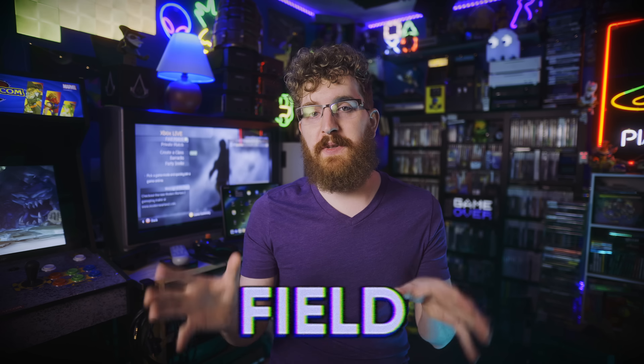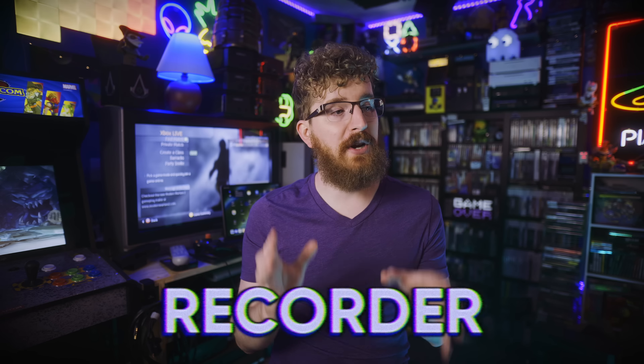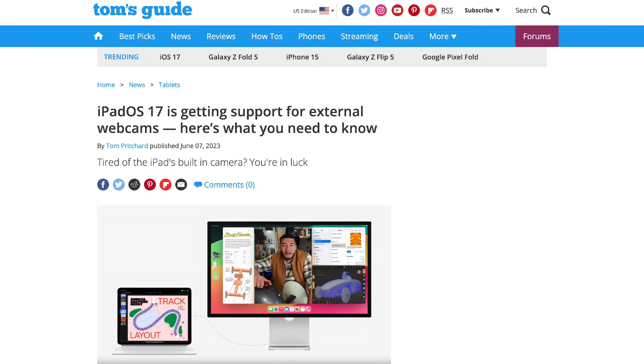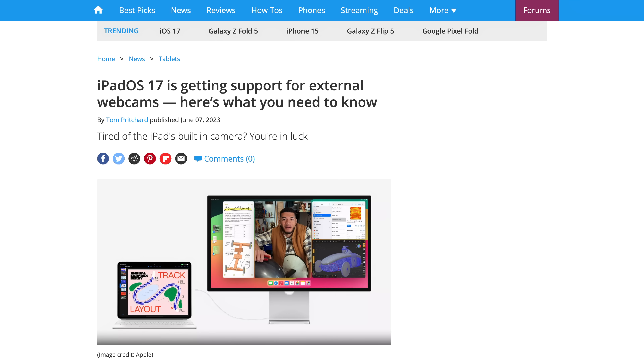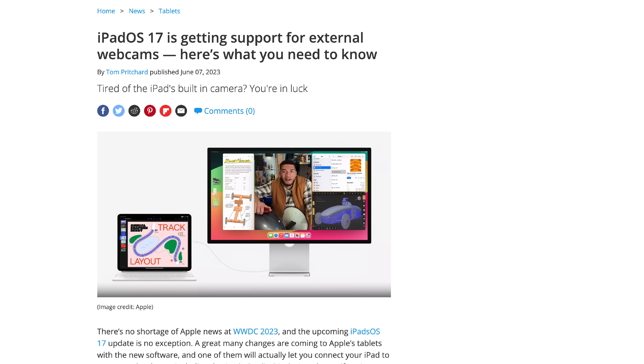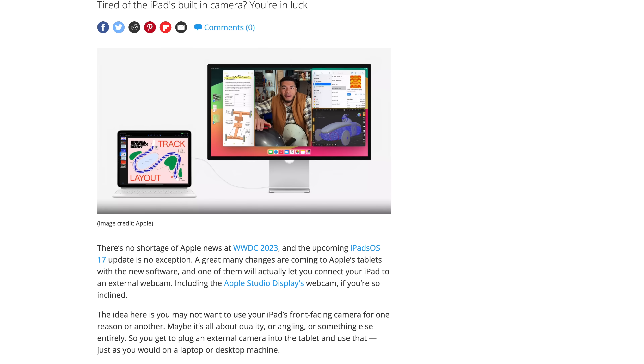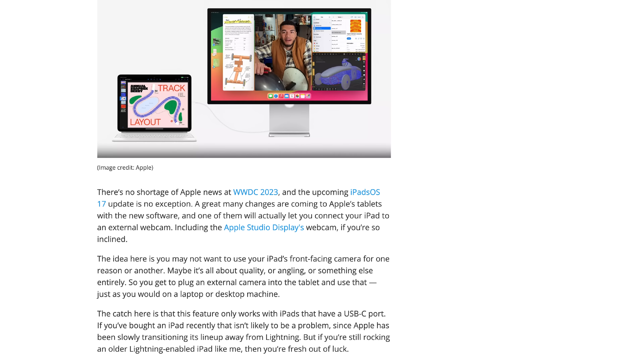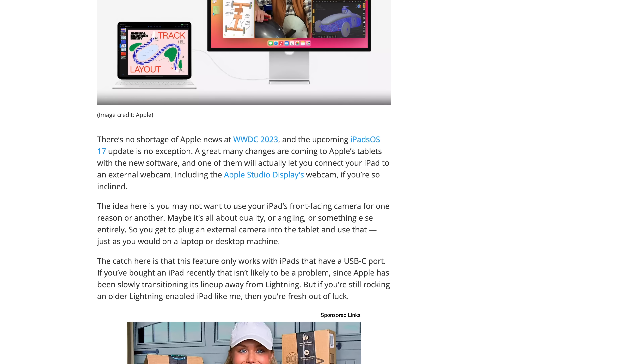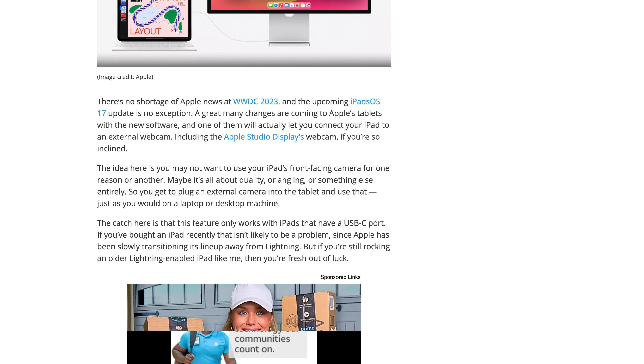Apple is about to disrupt the field monitor and recorder market with a long-requested feature. iPadOS 17, currently in a free developer beta, has UVC support — a USB Video Class driver that most newer video capture cards use, making them plug-and-play with Mac, Linux, Windows, and now iPad. That includes Elgato's HD60X.